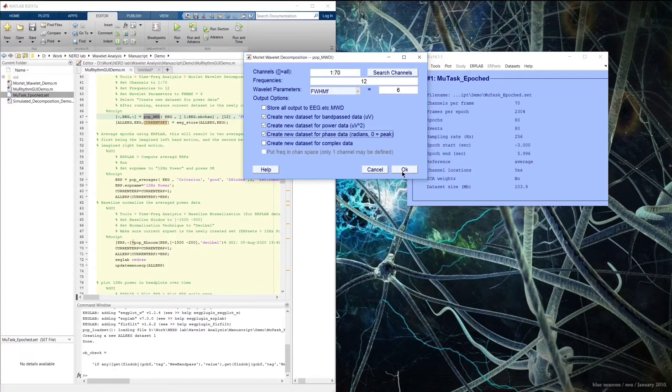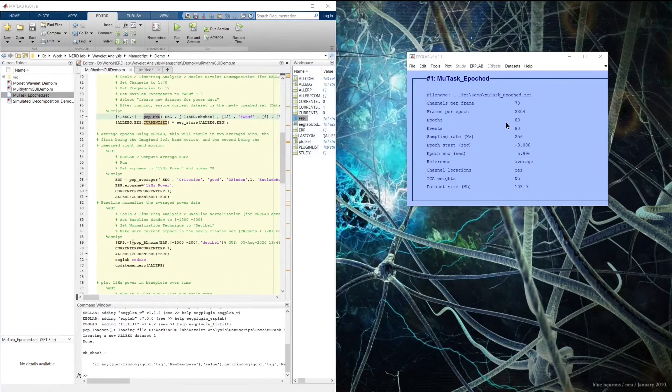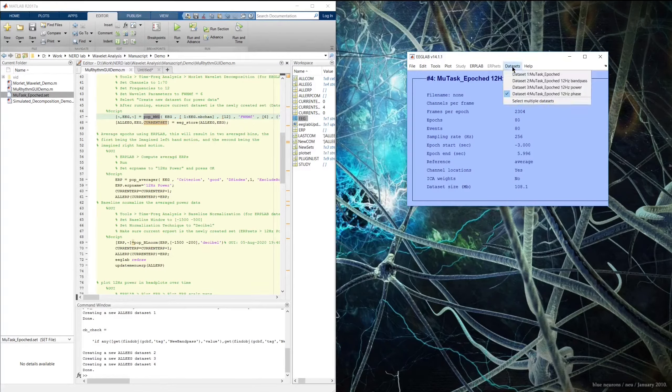Now we're back to extracting the 12 Hz bandpass, power, and phase from all channels. Running this, we see three additional datasets: 12 Hz bandpass, power, and phase. The phase can be viewed in the channel data scroll — quite dizzying to look at, but useful for certain purposes. Same with the bandpass data, which is basically as if we had applied any other bandpass filter. But the 12 Hz power is really the only thing we are interested in for these purposes.